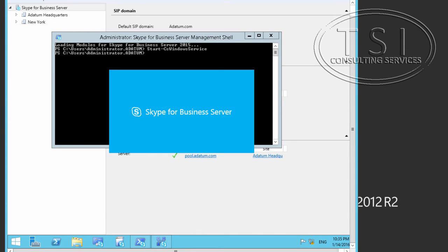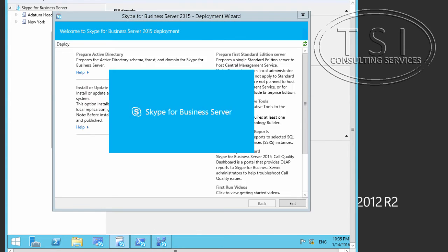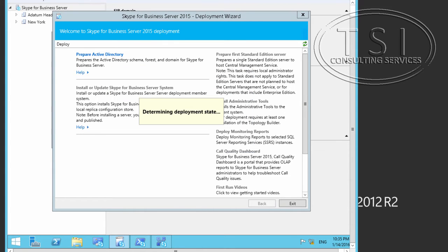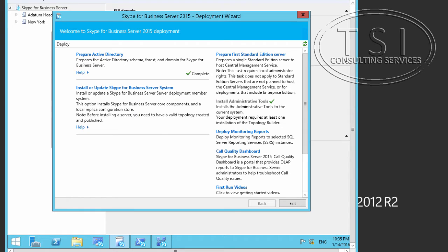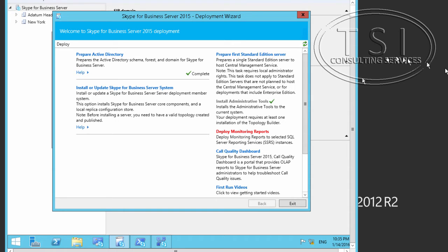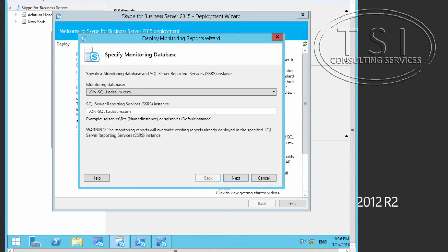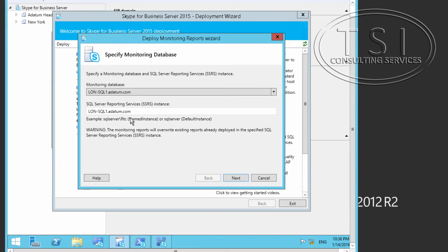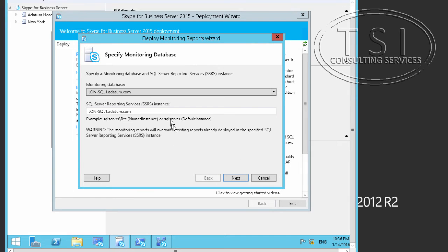Next. And I'm going to click on Deploy Monitor and Reports. So, and of course, the Monitoring Database will be London SQL 1 and the SQL Server. It's the Monitoring Database. The Reporting Instance.